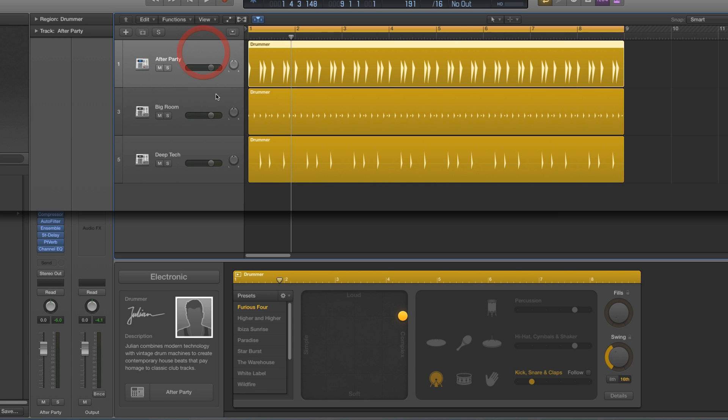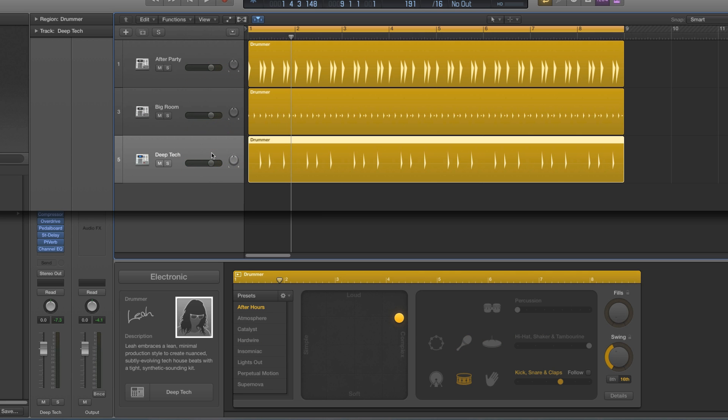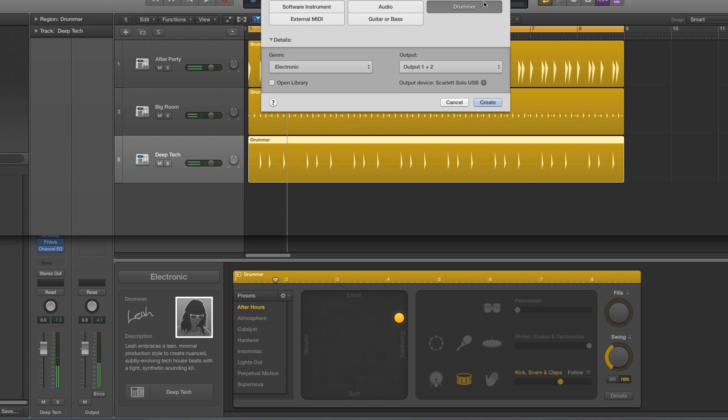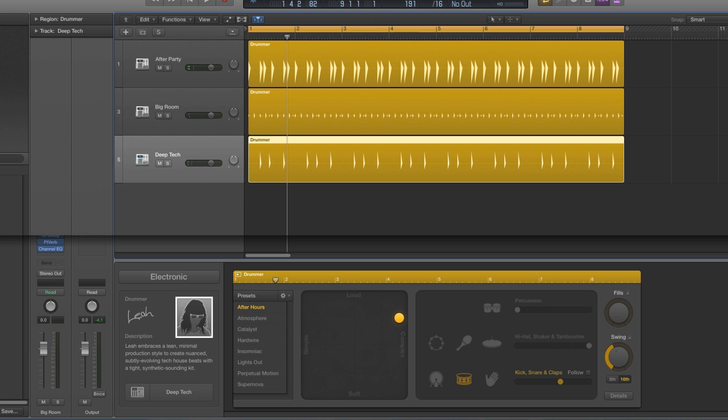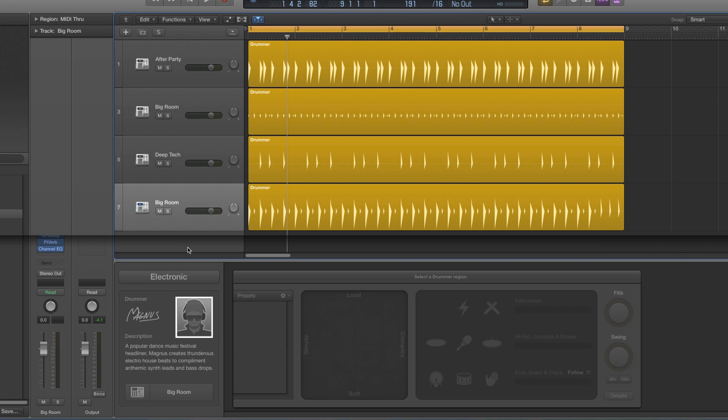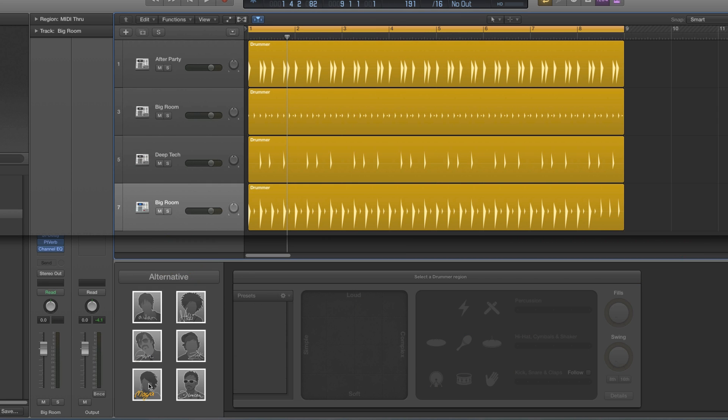So now I've got Julian kick, Magnus shaker and hats, Leia doing the snare, and it's a beat I can't get from one drummer. And then let's bring in a fourth drummer, but with this one I'm going to go with different category. I'm going to go with the category alternative, and in there you've got this Maya or Maia drummer...